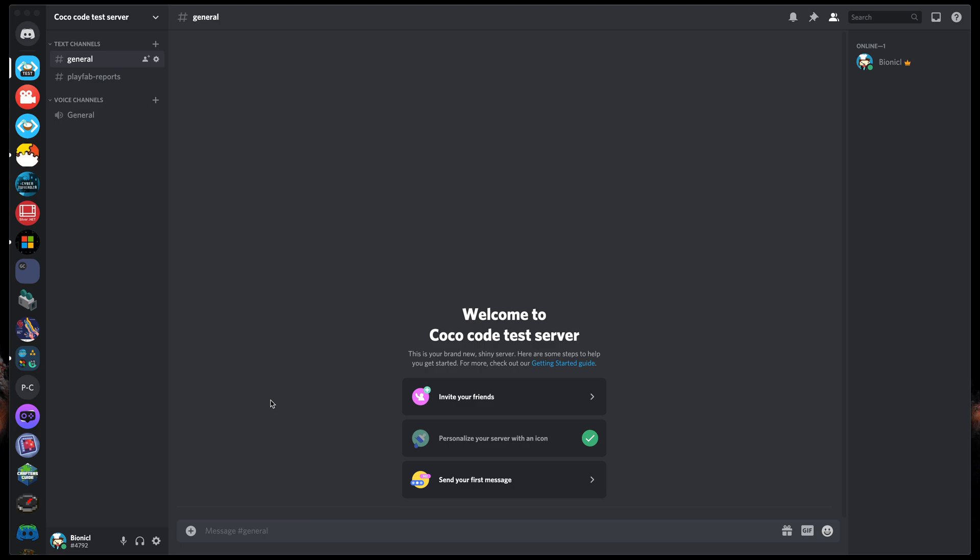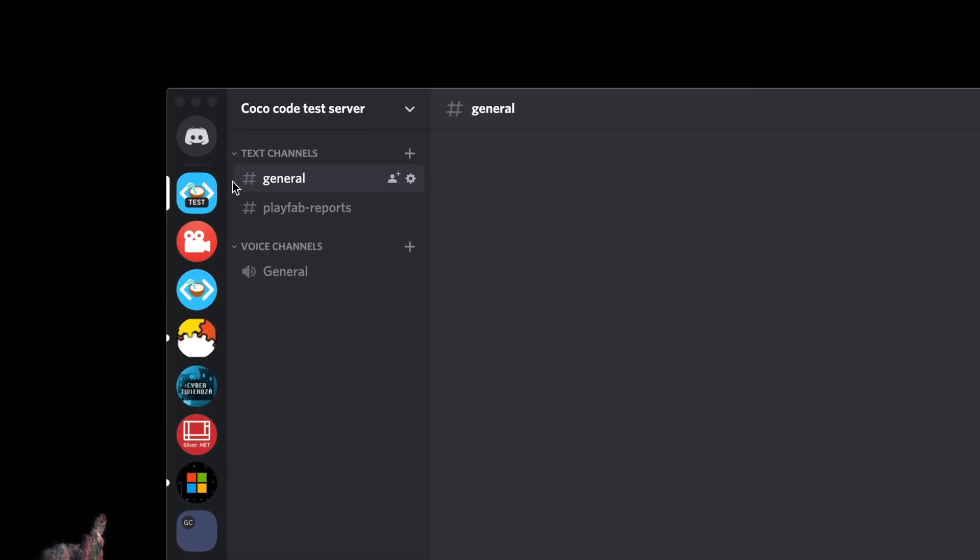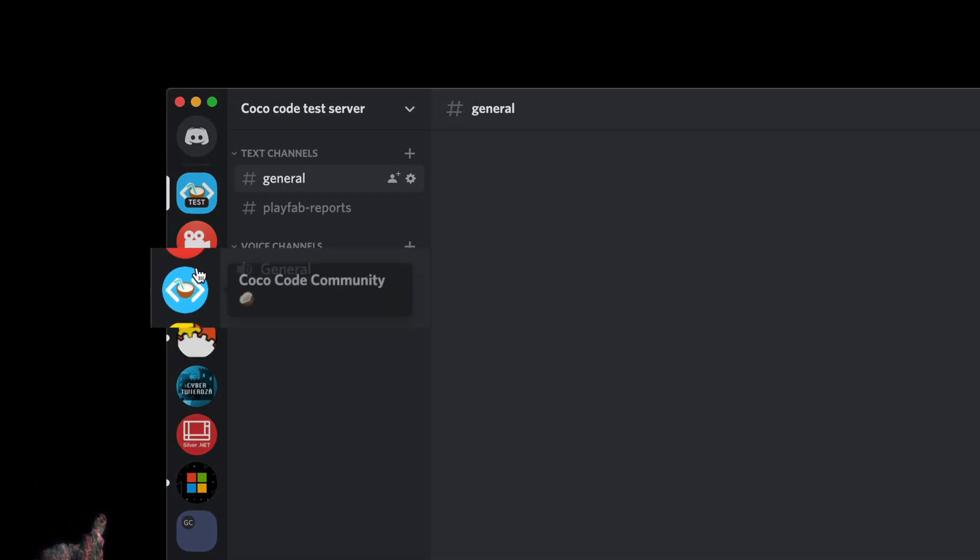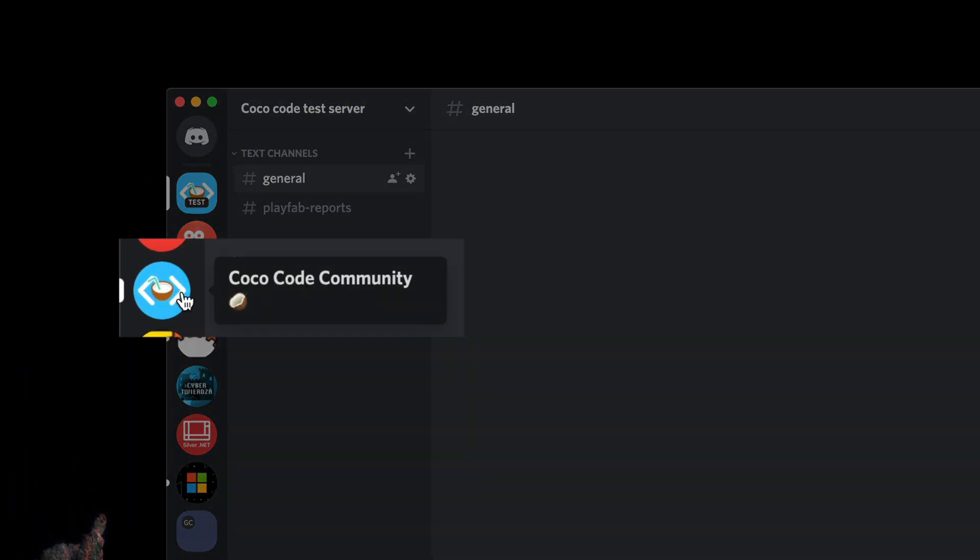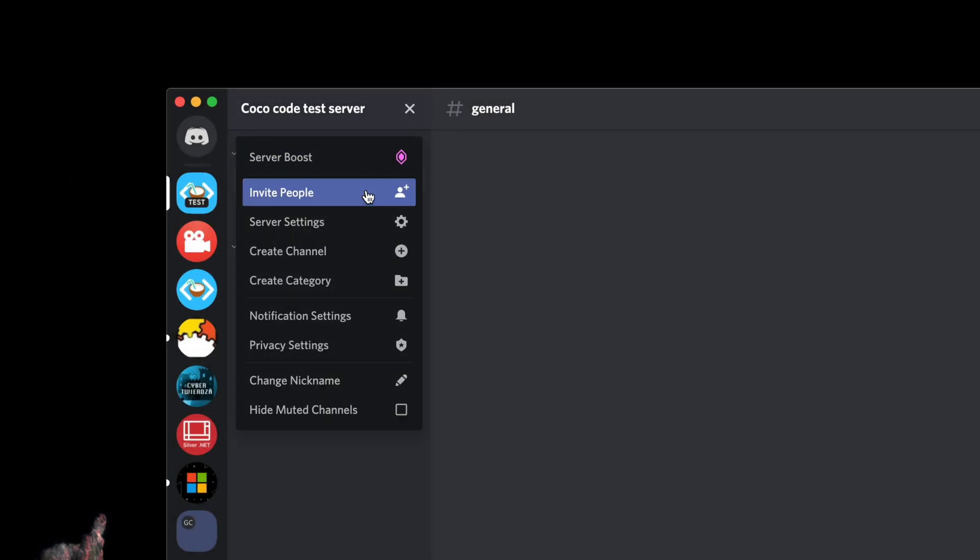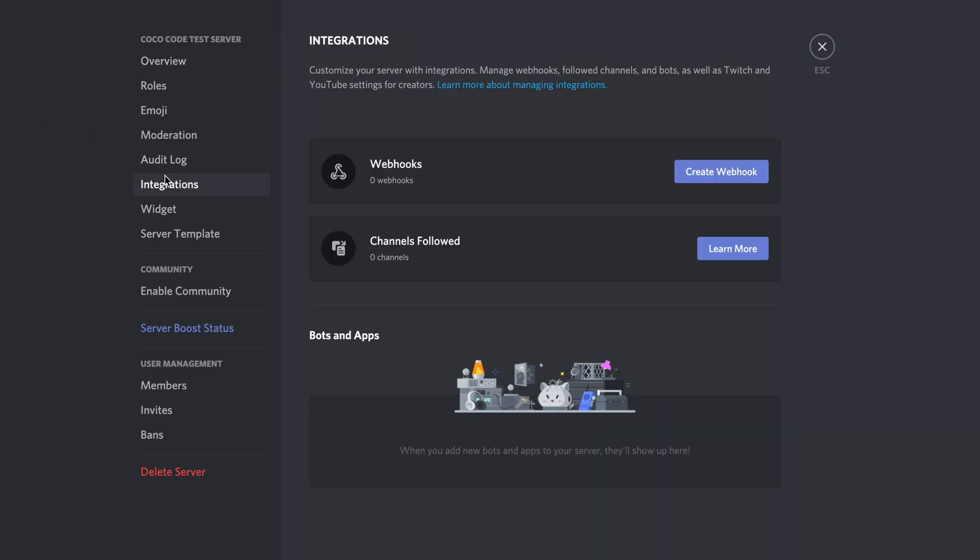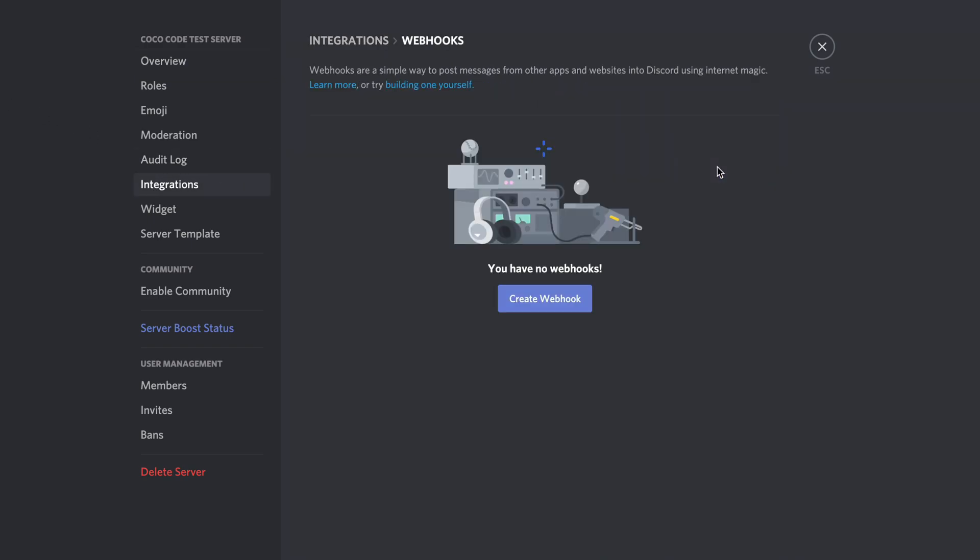But first, I'd like to show you how to set up webhooks on your Discord server. It's really easy. This is my test server, and don't mistake that with our Coca-Code community, link in the description. Open server settings, in the sidebar find integrations option, and click create webhook.